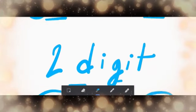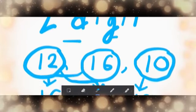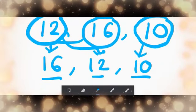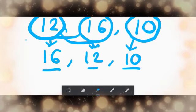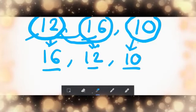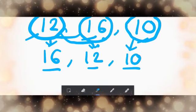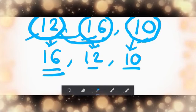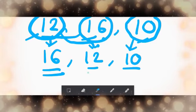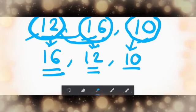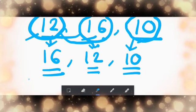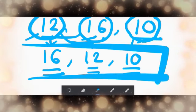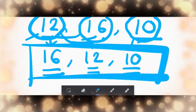We also gave another example with two digit number. That was twelve, sixteen, and ten. Sixteen is the biggest number here, so it comes first. Twelve is the second number, and finally, smallest number here, ten. So your answer is sixteen, twelve, ten.